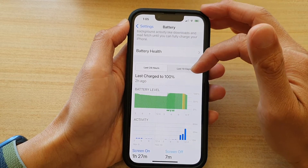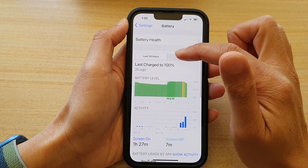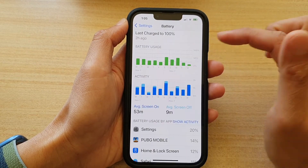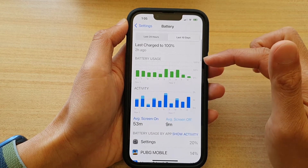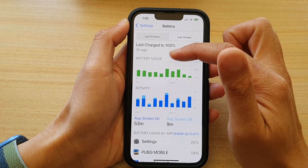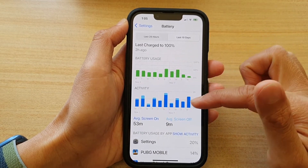In the bottom part of the screen it will show you the battery activity in the last 24 hours or the last 10 days. Select one of the tabs that you would like to use, and in here it'll show you battery usage activity.